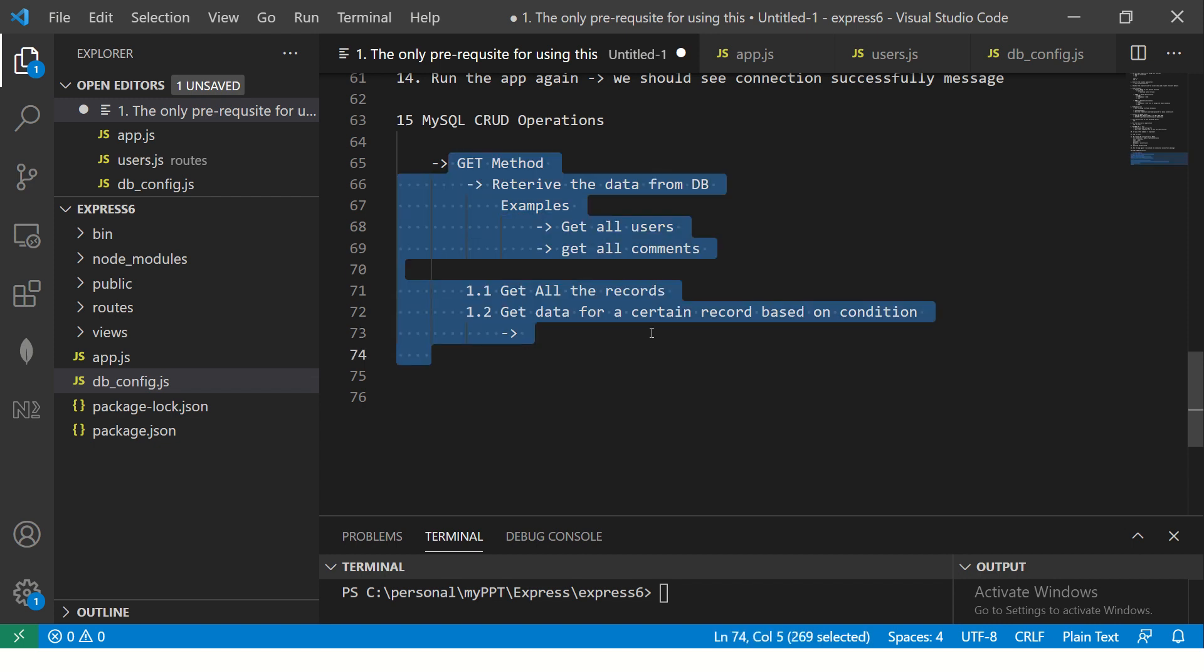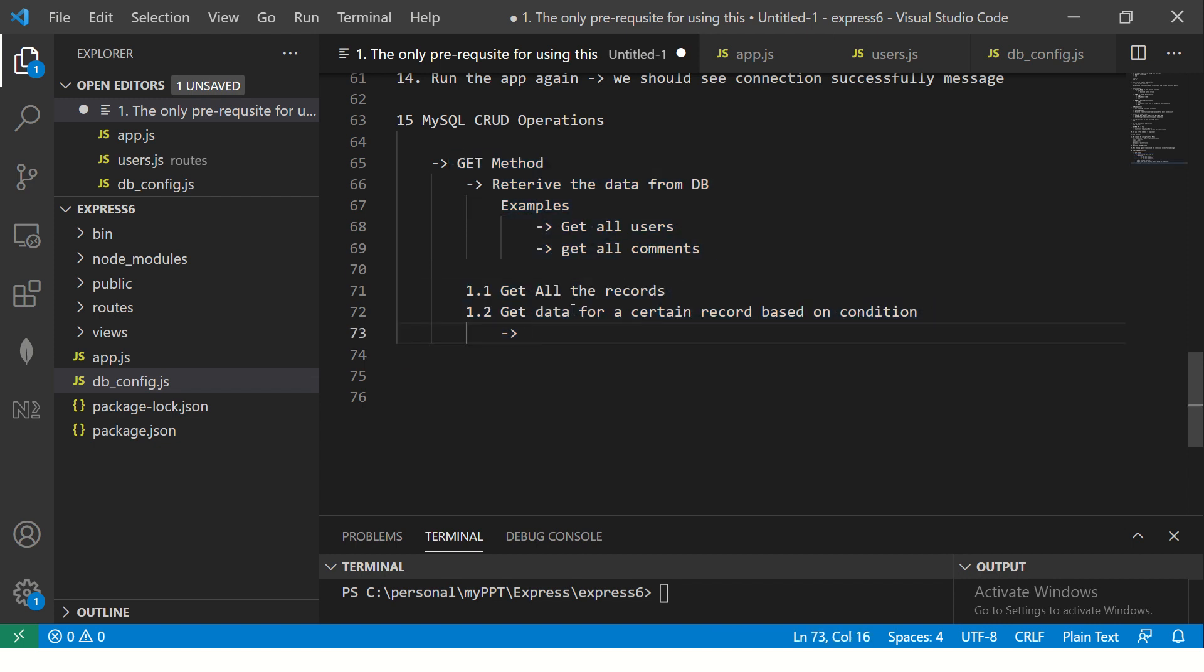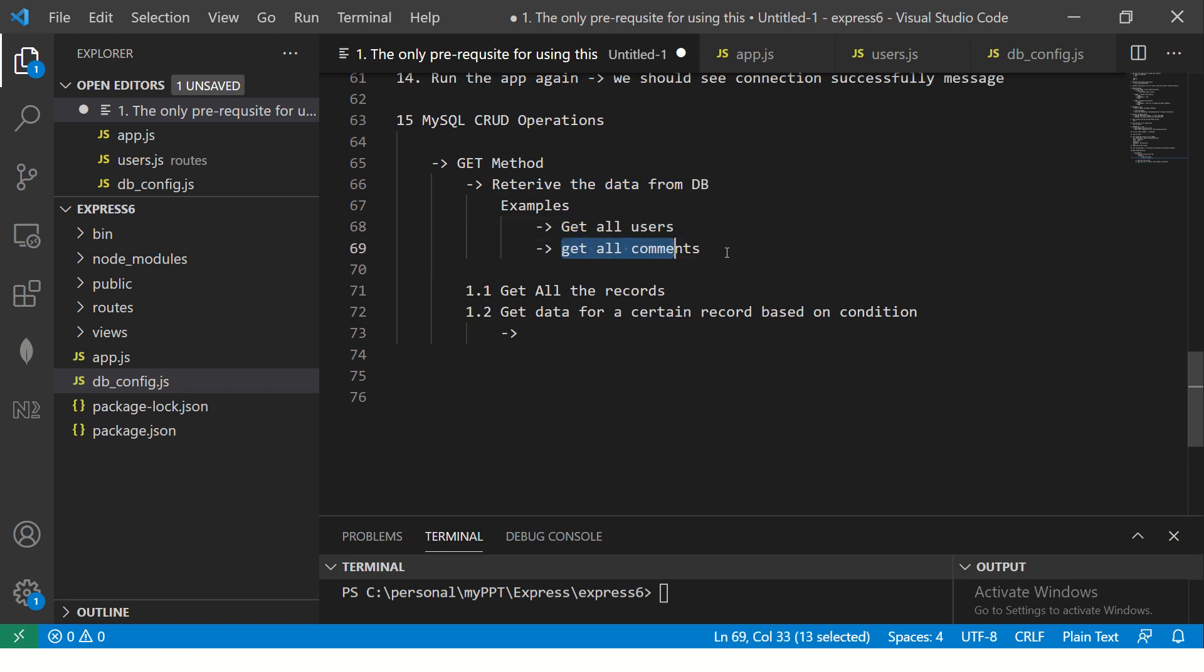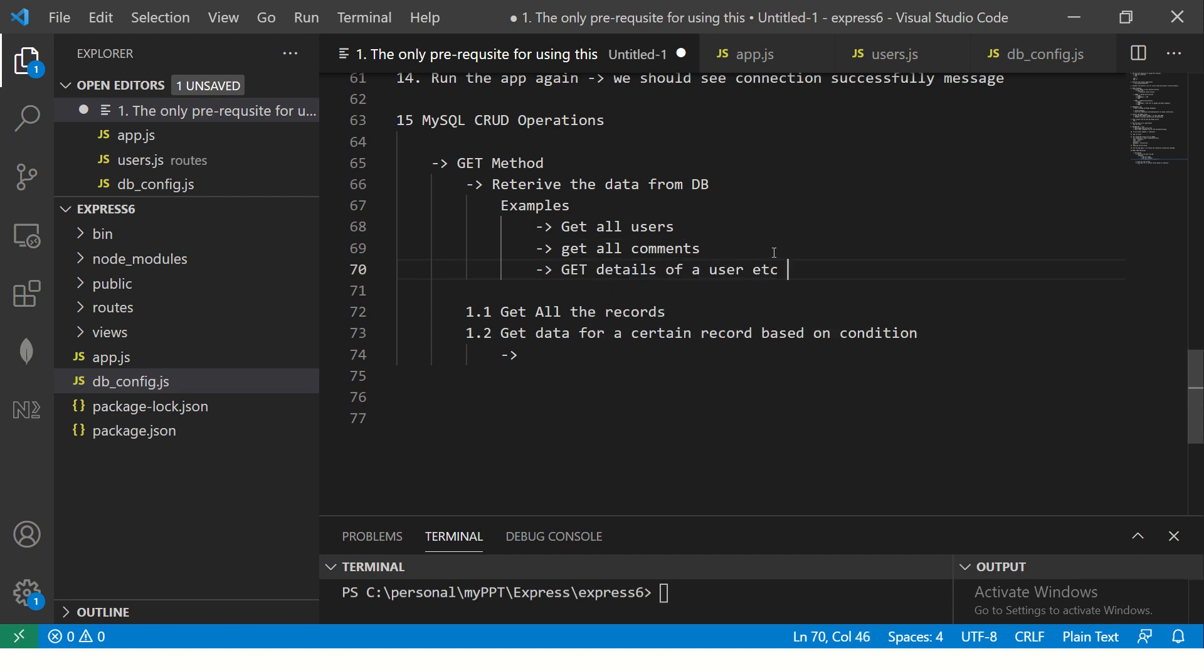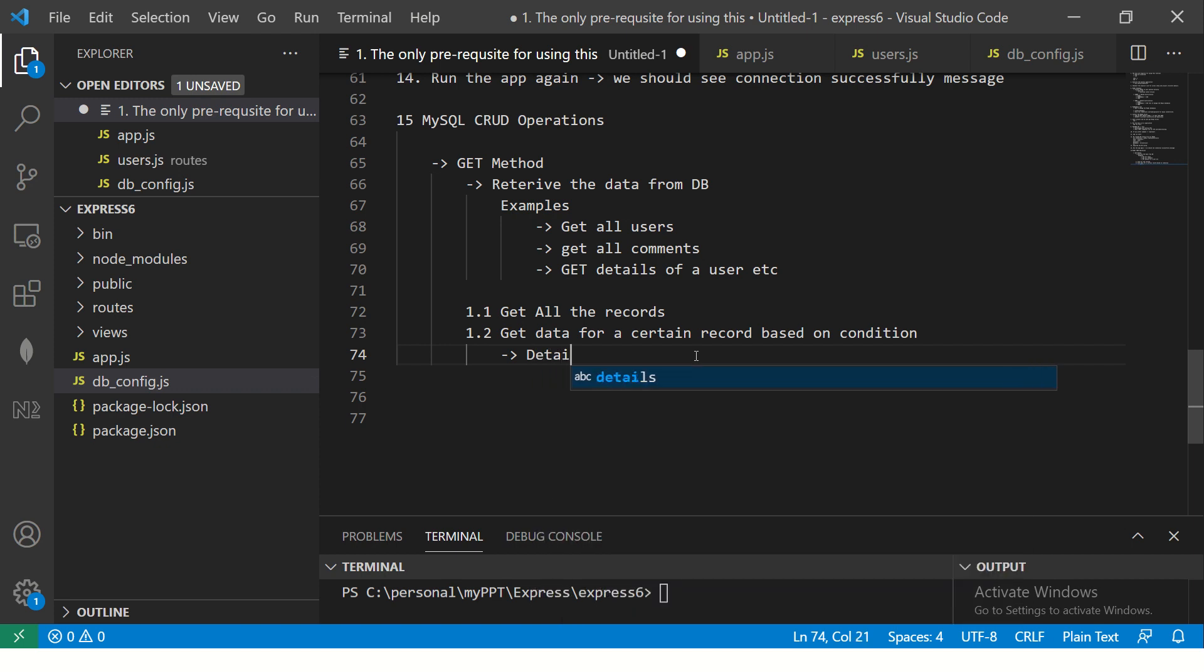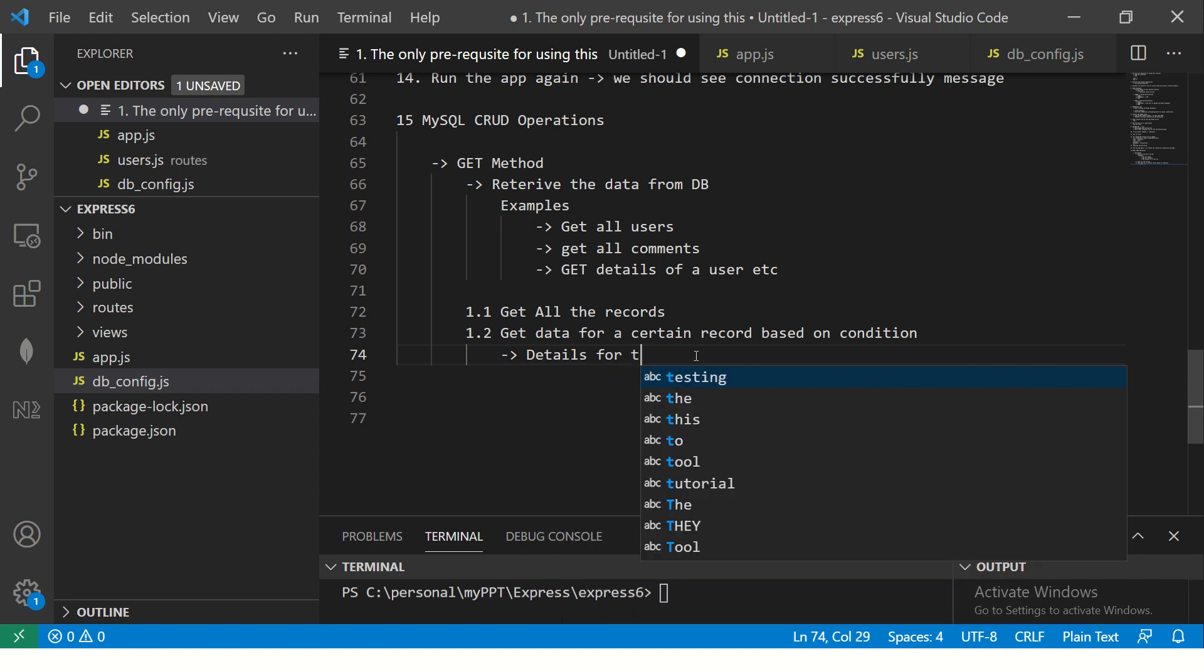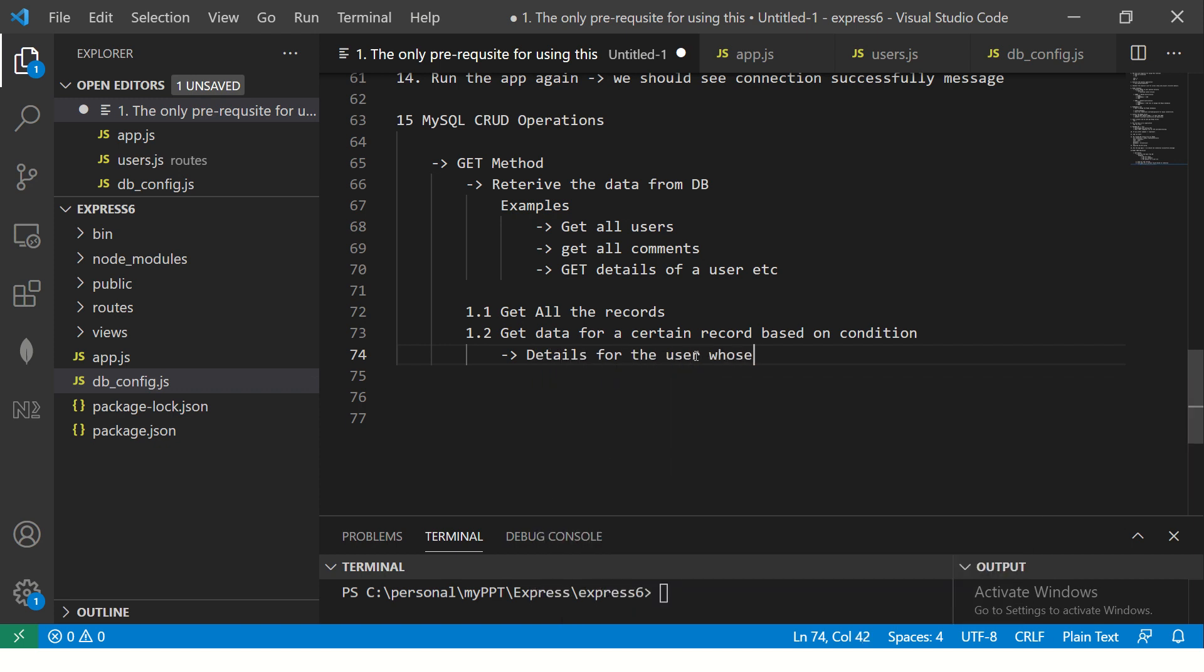We'll be doing the get. So what is get method? It will retrieve the data from the DB. For example, getting all the users, getting all comments, getting profile picture, getting details of a user, etc. Get all records, get records of a certain record based on a condition. Like for example, you can say, get me details of the user whose ID is equal to, let's say, 10. So these are some of the examples of get method.